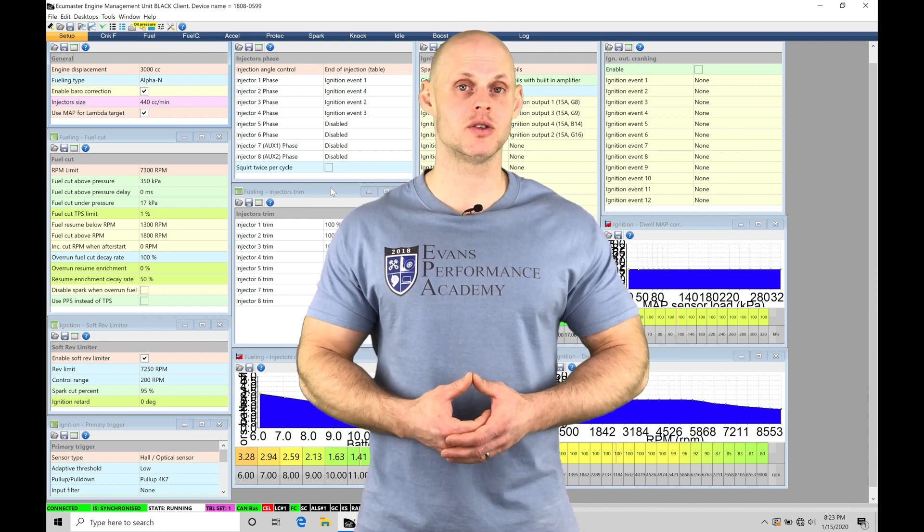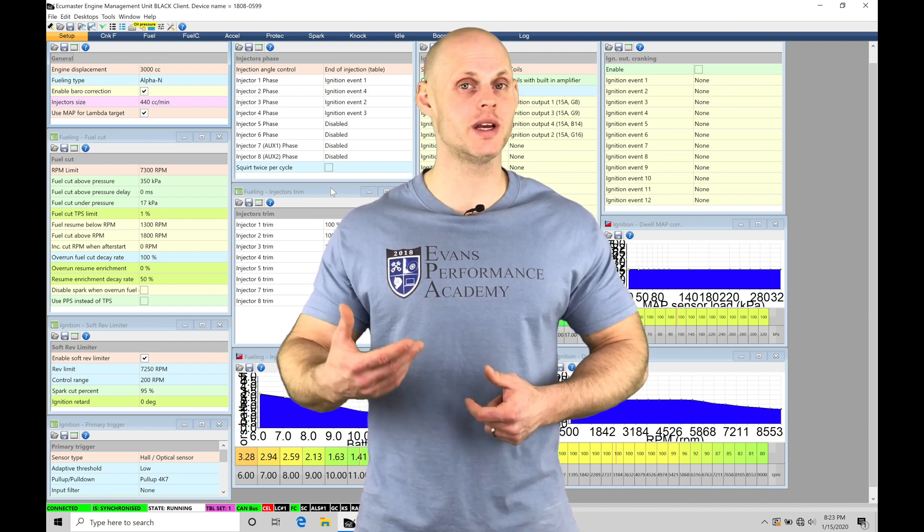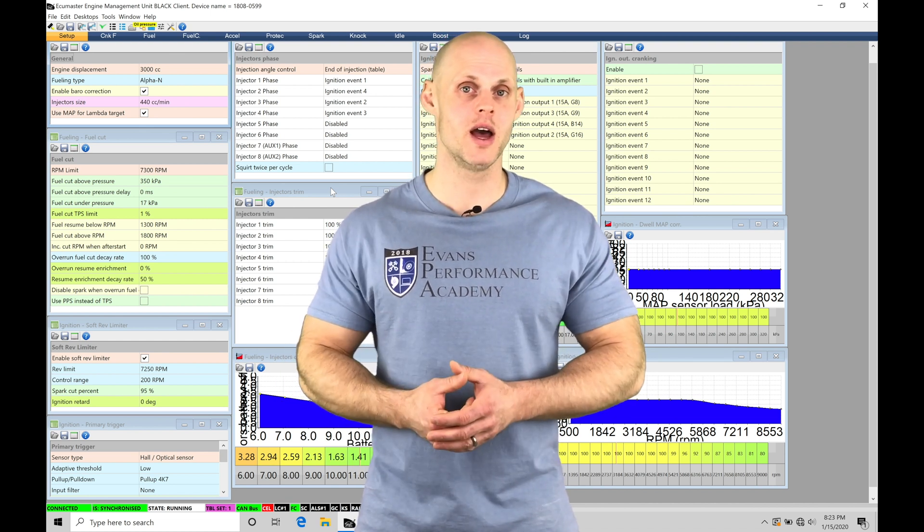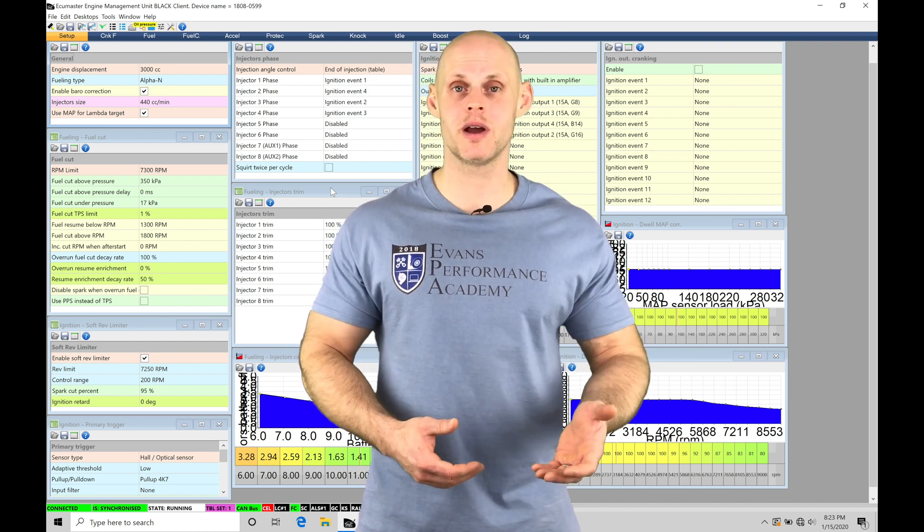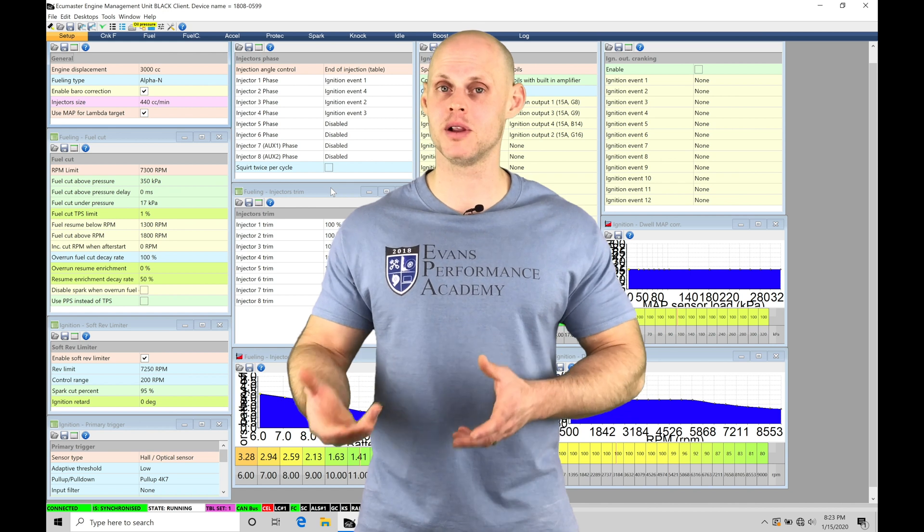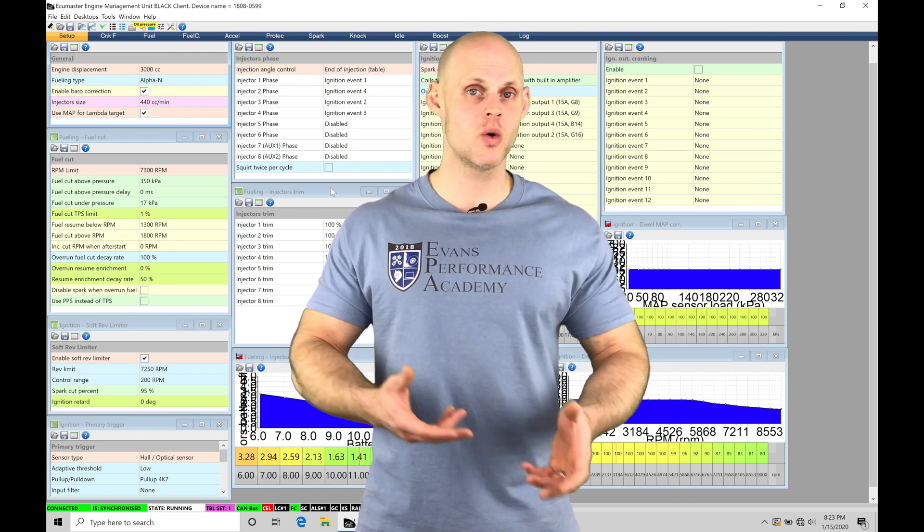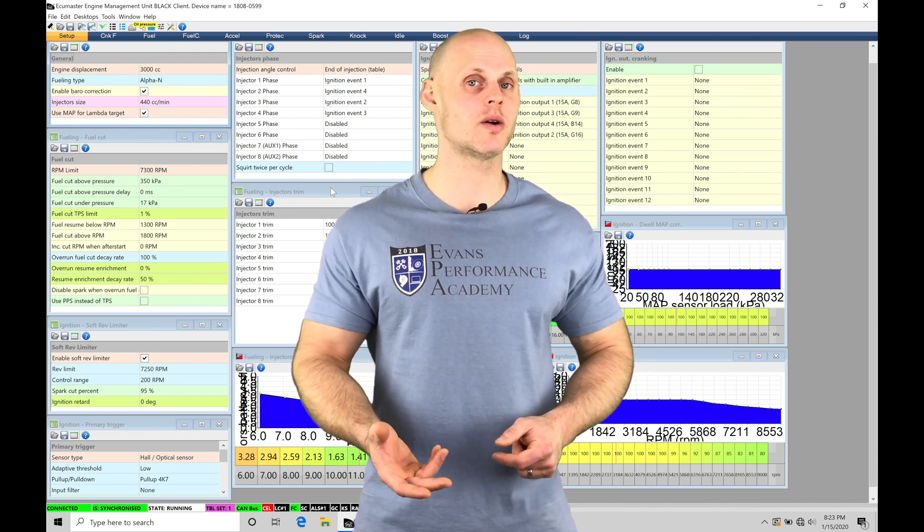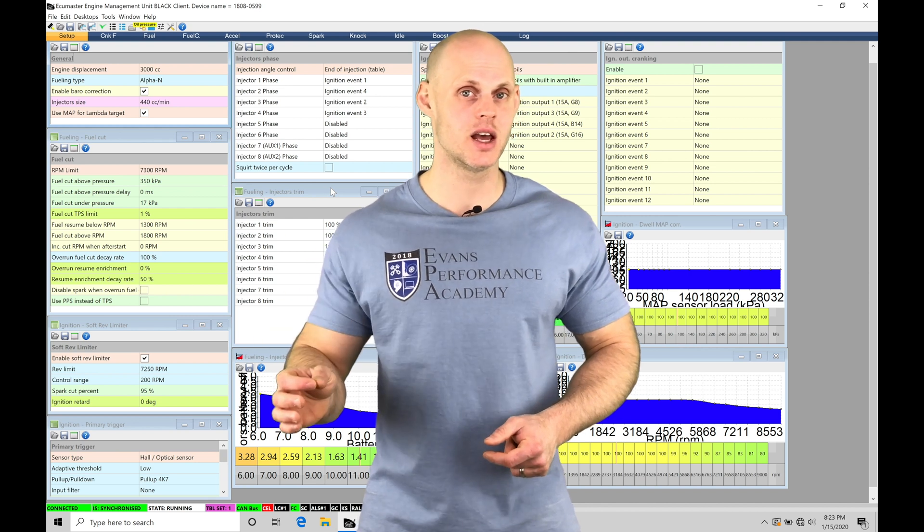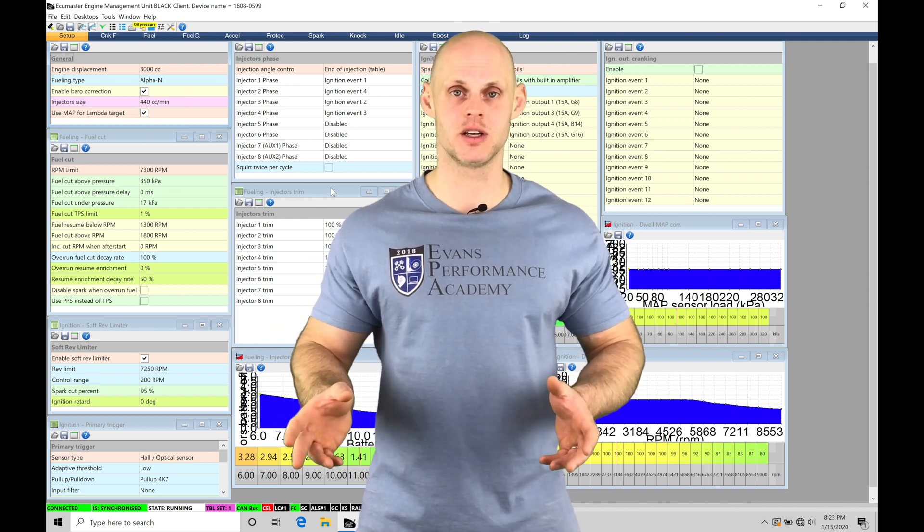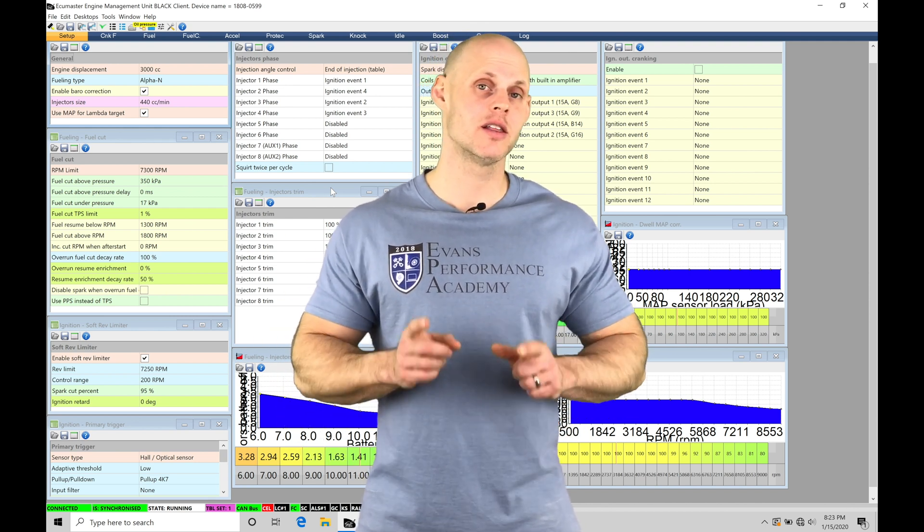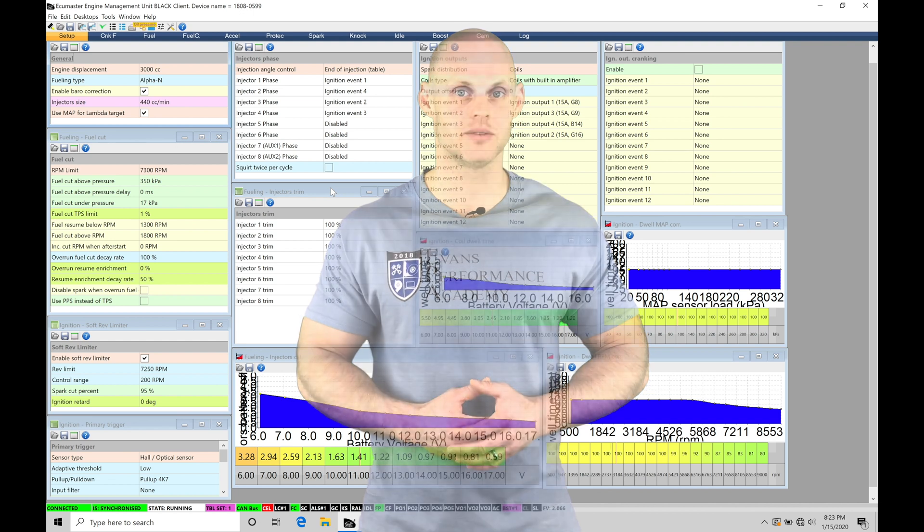This is going to be the simplest way to work with boost control within our EMU Black. We're going to be talking about all the different ways we can implement boost control on top of just this basic format. We're able to do gear-based or speed-based, also applying scalers based on coolant temperature and intake air temperature so that we can make sure the boost is consistent in various conditions. So we're going to have a lot to cover. Let's jump into this video so we can check this out.